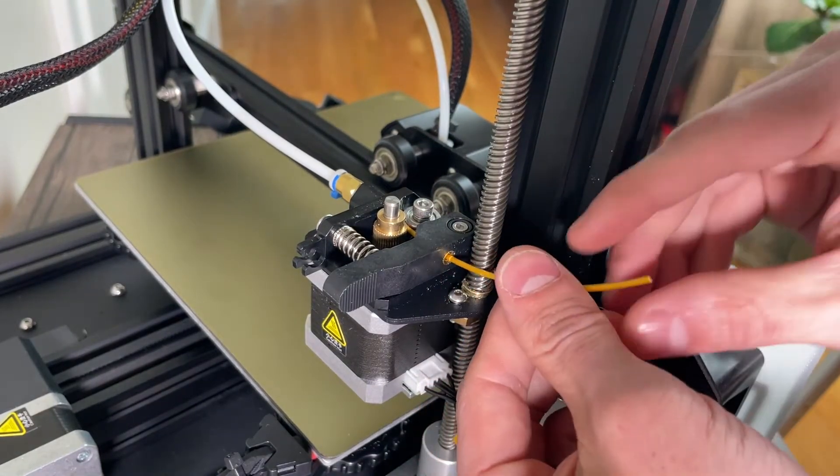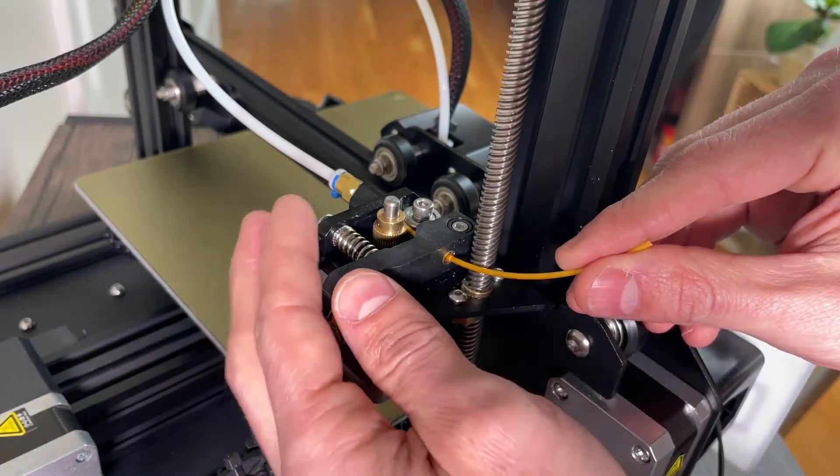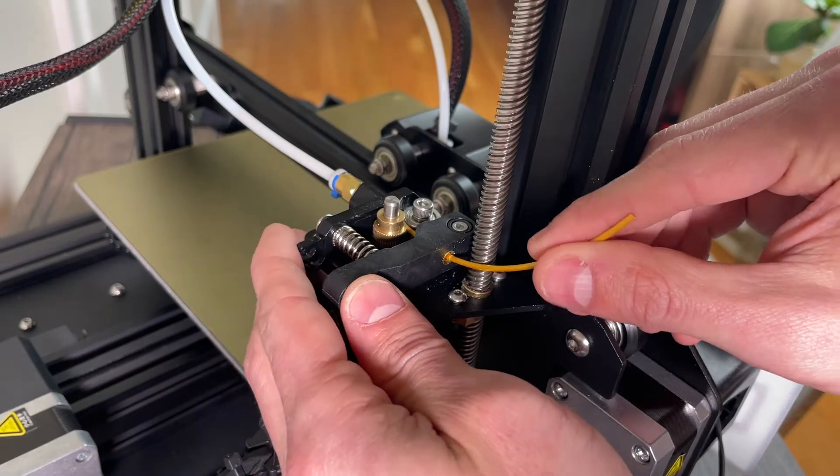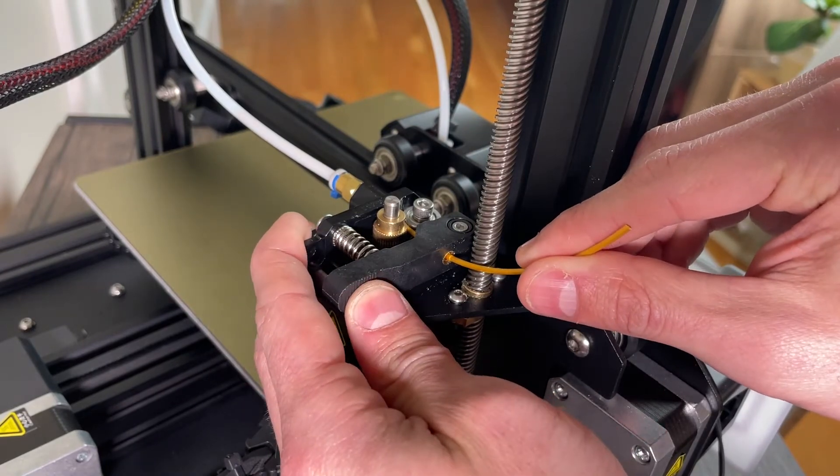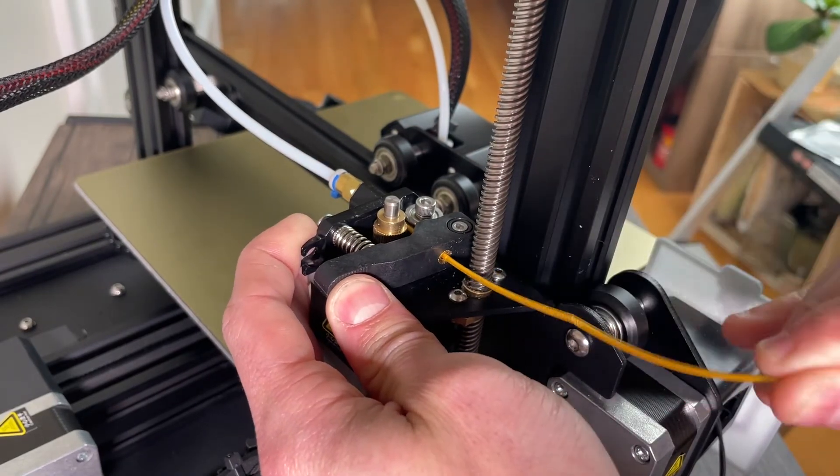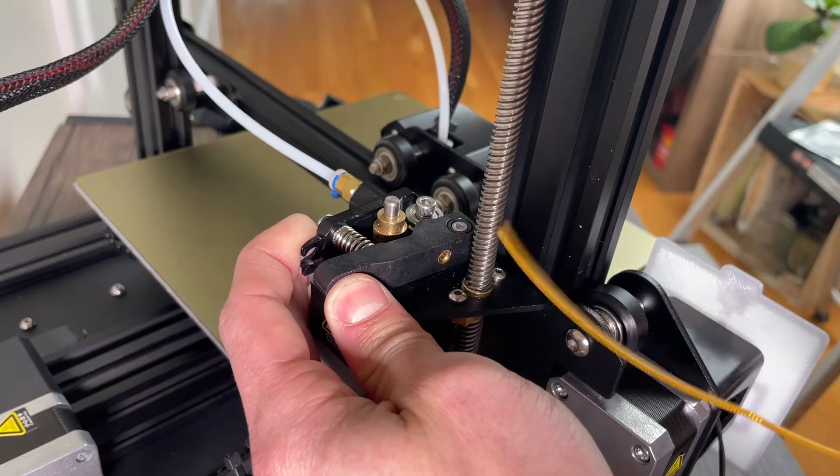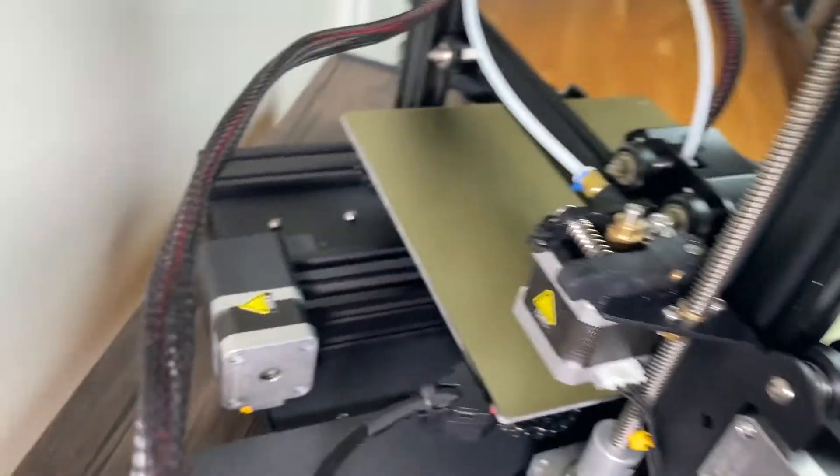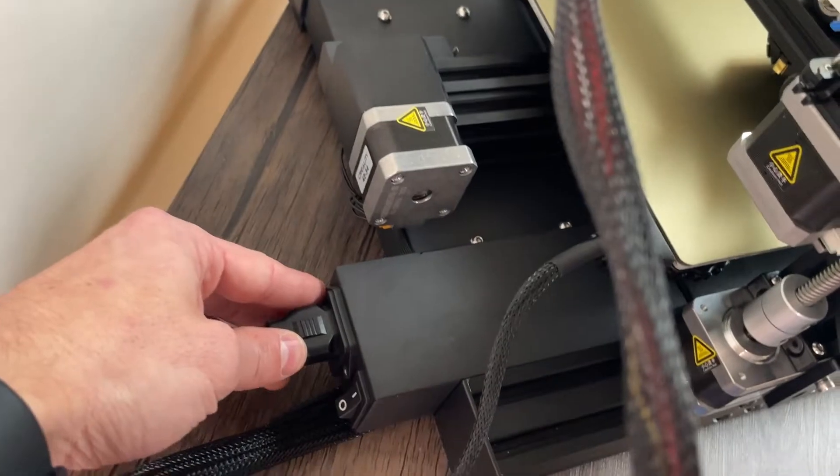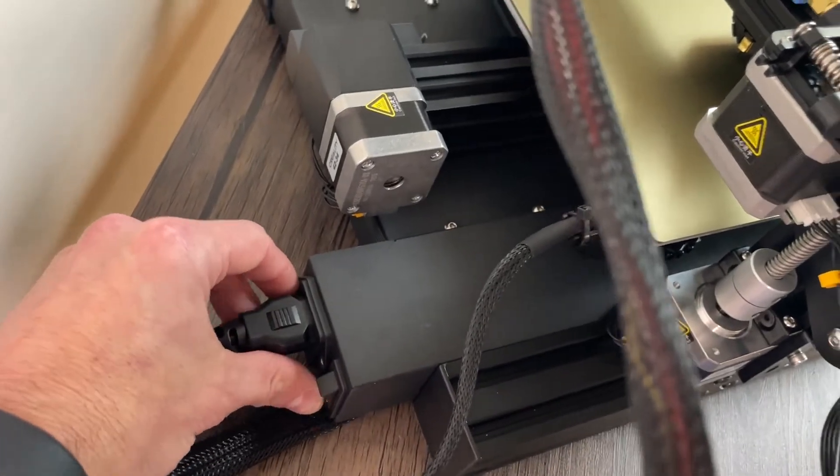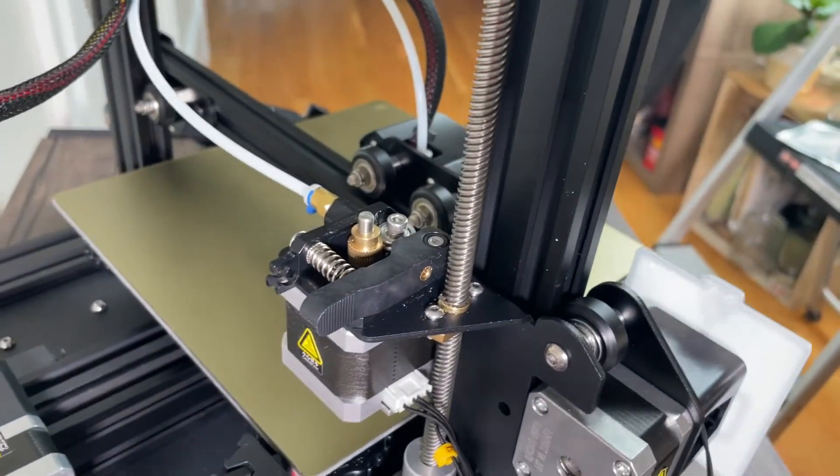And now that we have successfully heated up the nozzle, it's safe to press this down and we're going to pull out the filament that's currently inside. Now that we've done that we can go ahead and shut the printer off because we don't need it heated anymore.